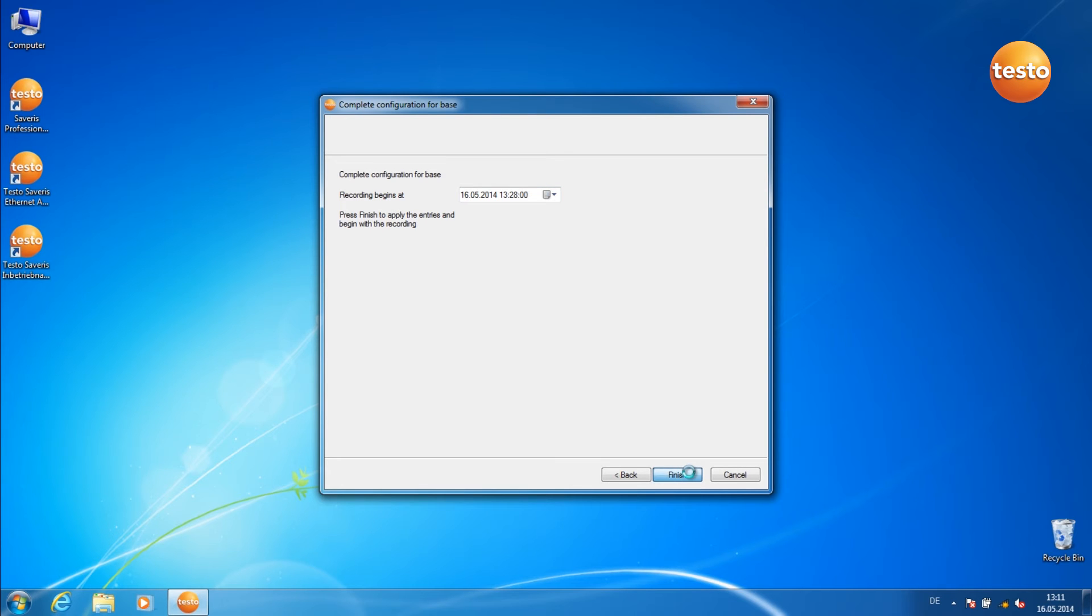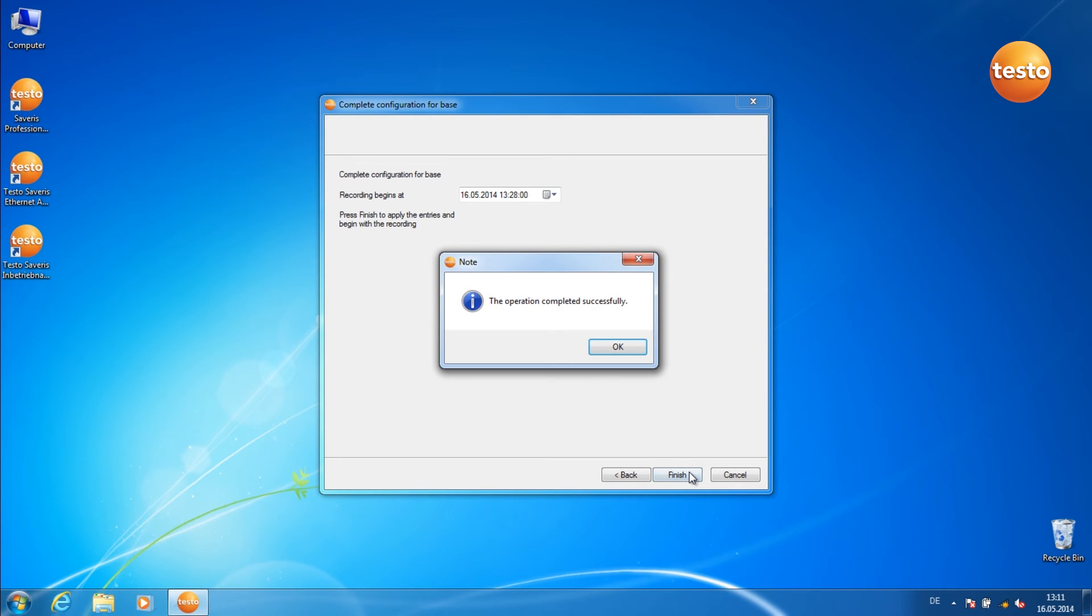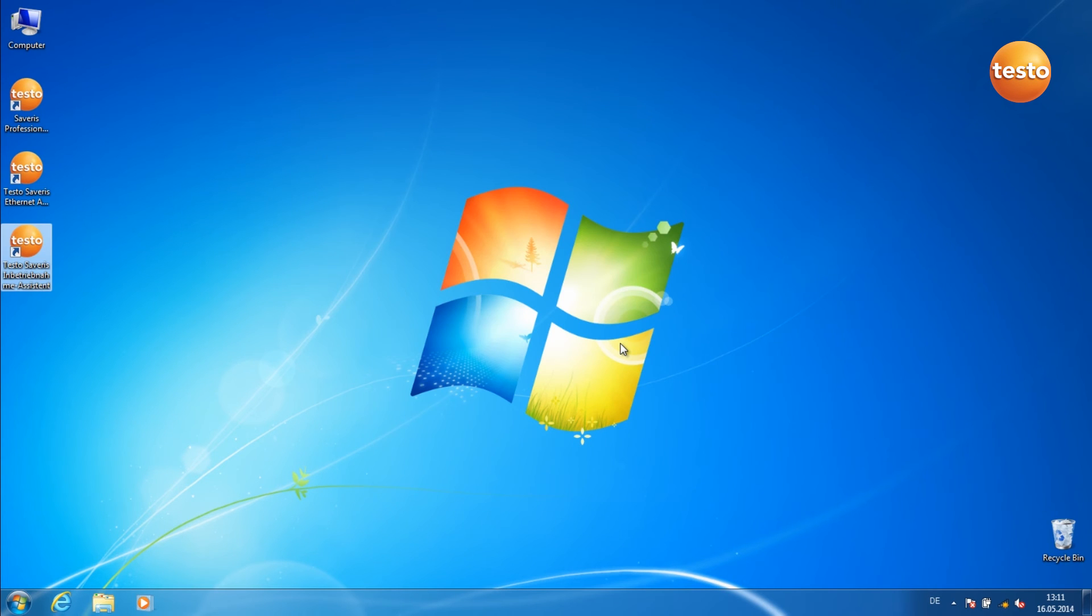Click on Finish to close the commissioning assistant. Confirm the message with OK. The component is now successfully registered.